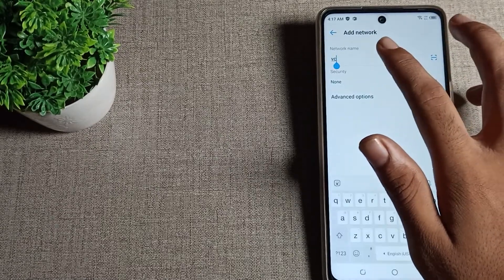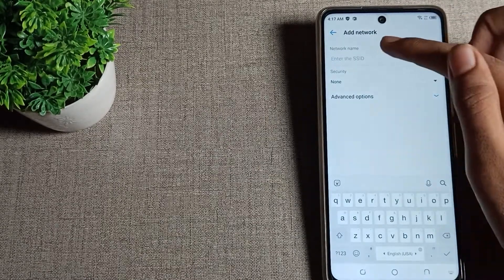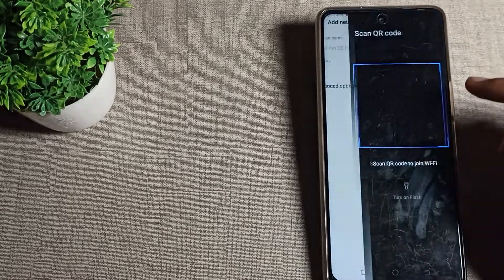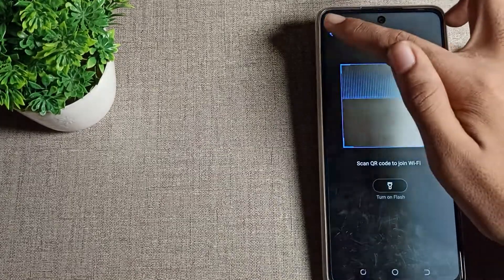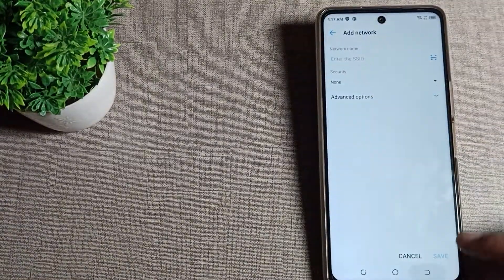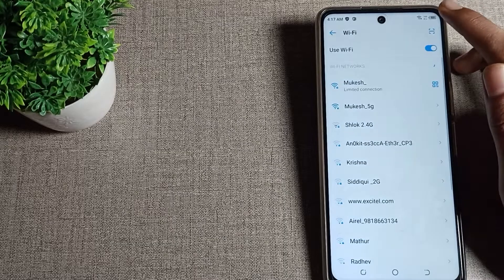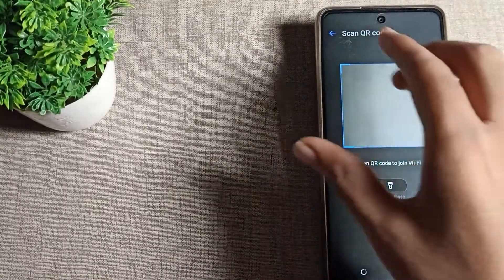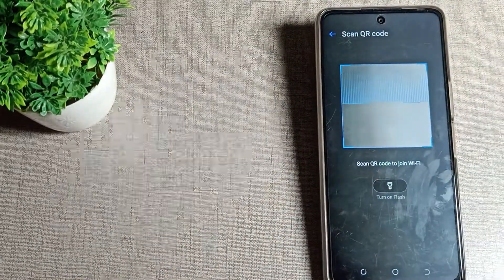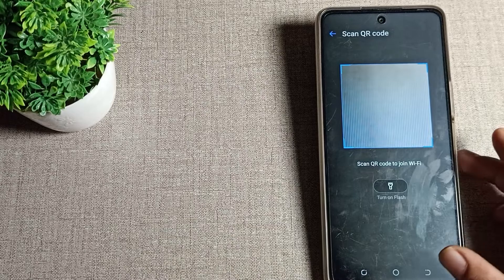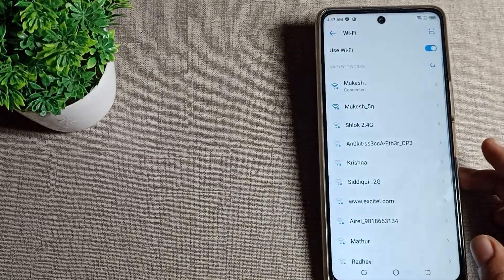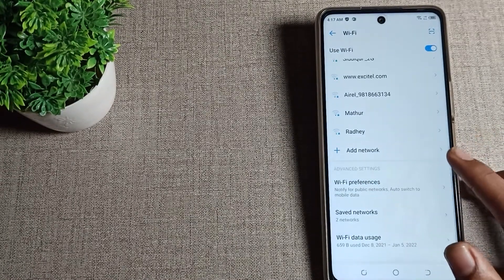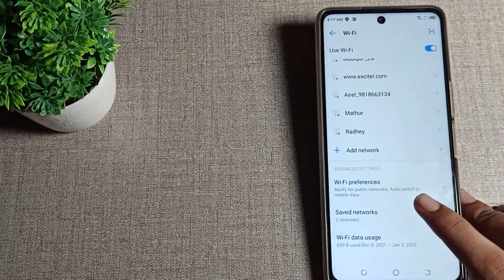You will have to enter the Wi-Fi network name manually. You can also use the QR scanner. If you want to create a network with a QR code, scan the QR code and your Wi-Fi will connect to your phone. Like that, you can use the QR scan feature to connect to a Wi-Fi network.